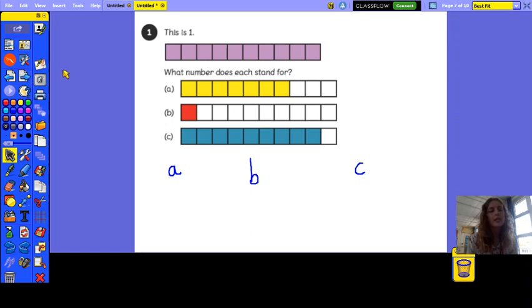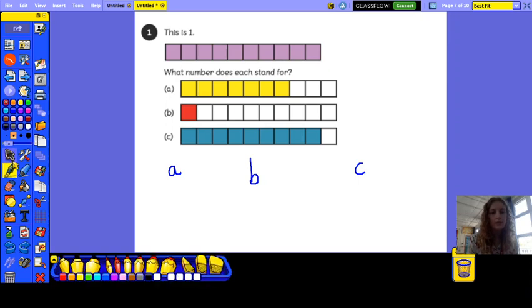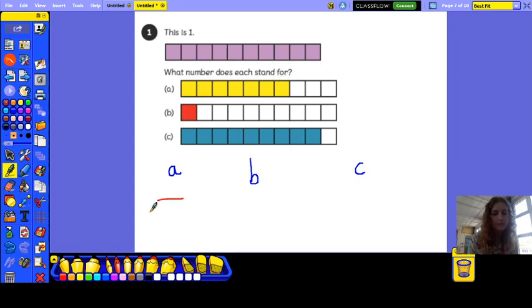So we're looking at different ways to represent tenths. So for this first example there are ten boxes. What number does each represent? Counting the squares: one, two, three, four, five, six, seven, eight, nine, ten. So I'm going to have ten as my denominator because there are ten squares.